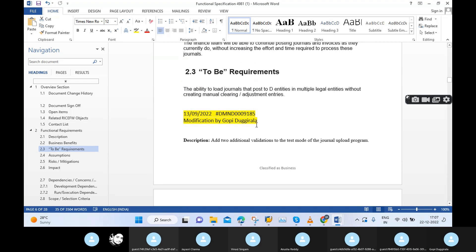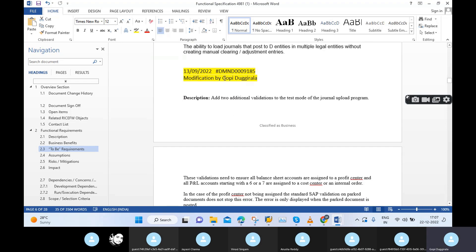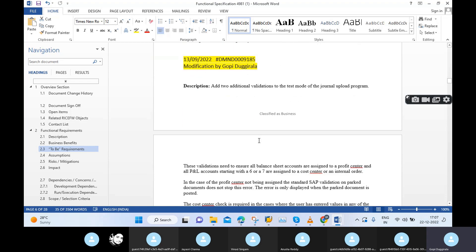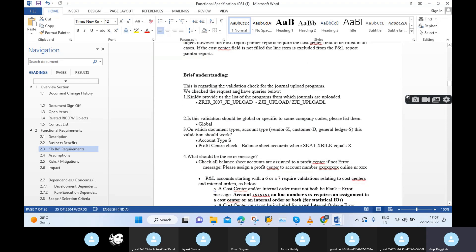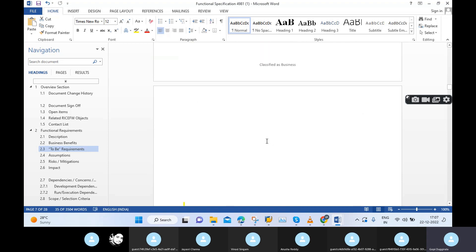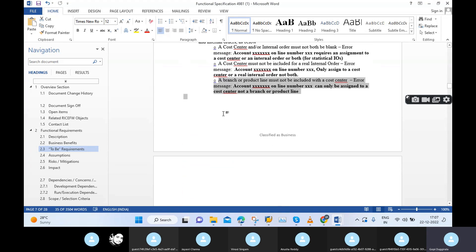That's the reason I will maintain my complete logic like this — a brief understanding of how we will maintain, what are the conditions. I will maintain like this. So this way I will maintain my FSD, and I will maintain screenshots also.